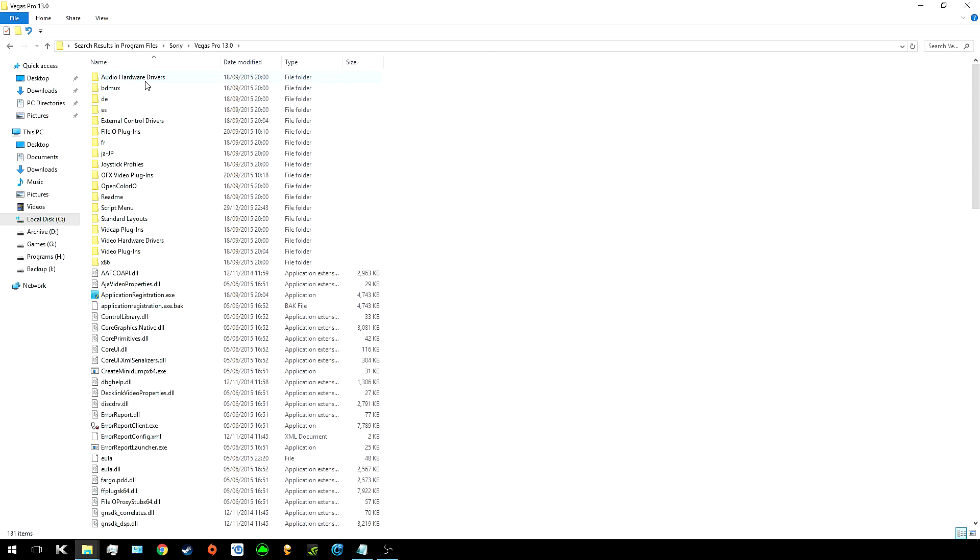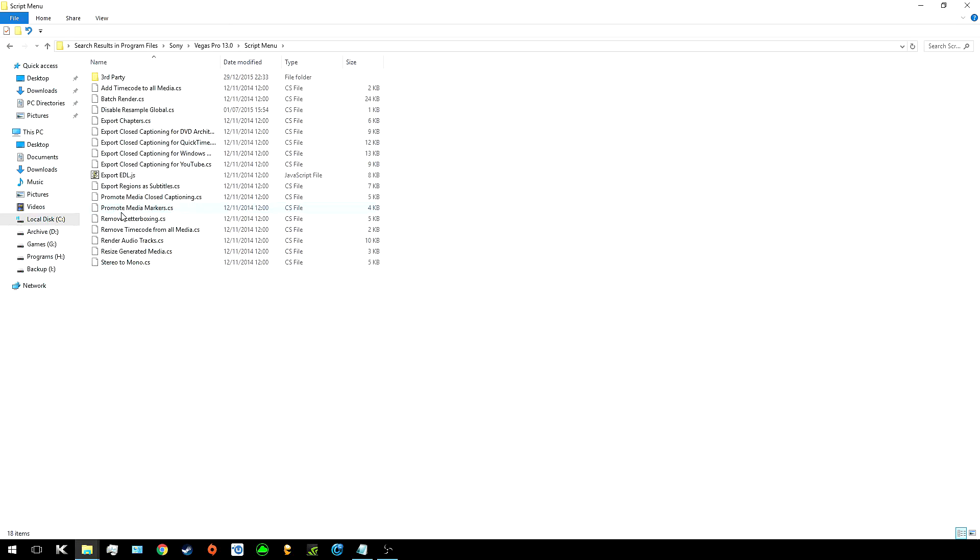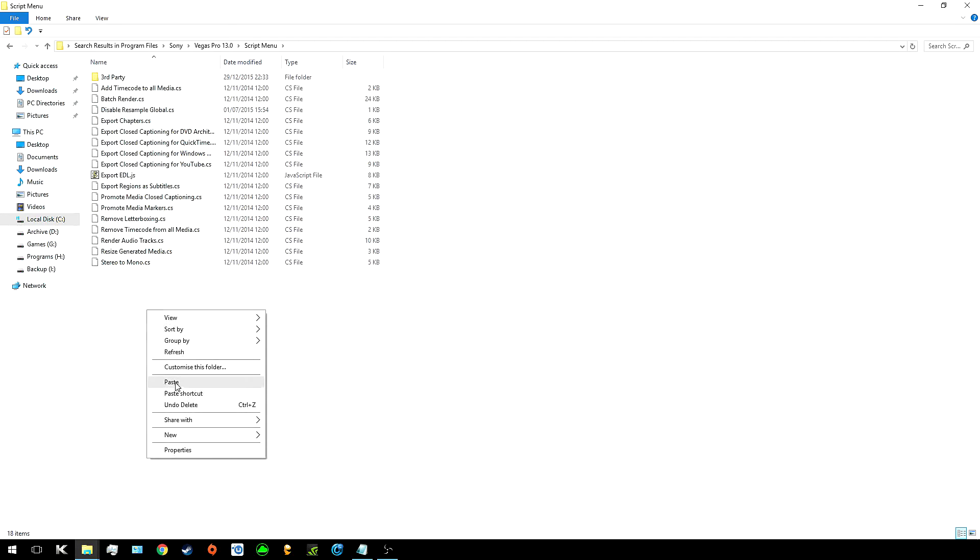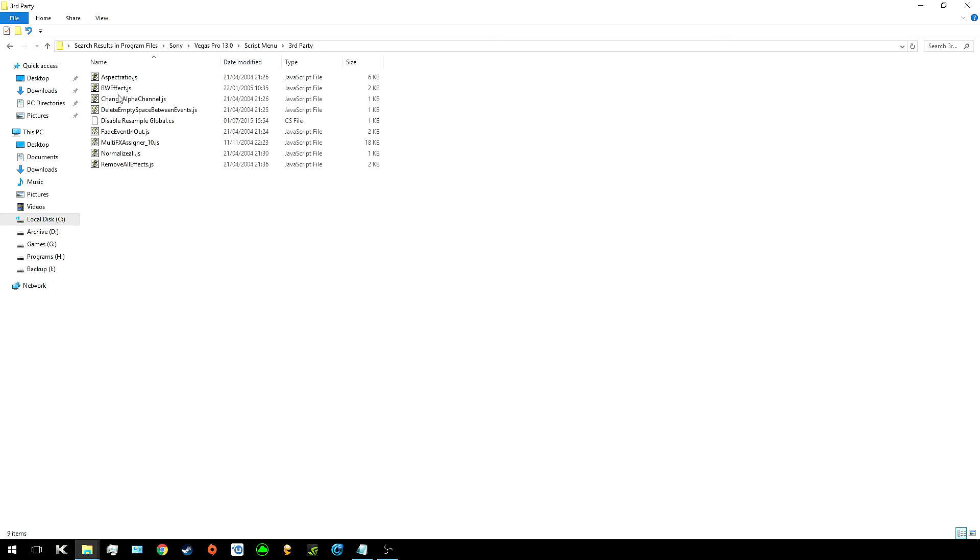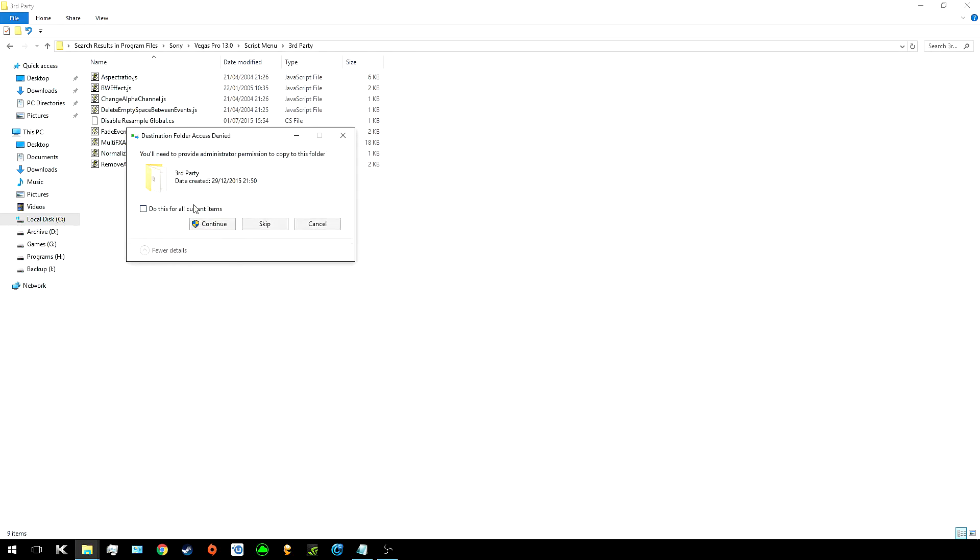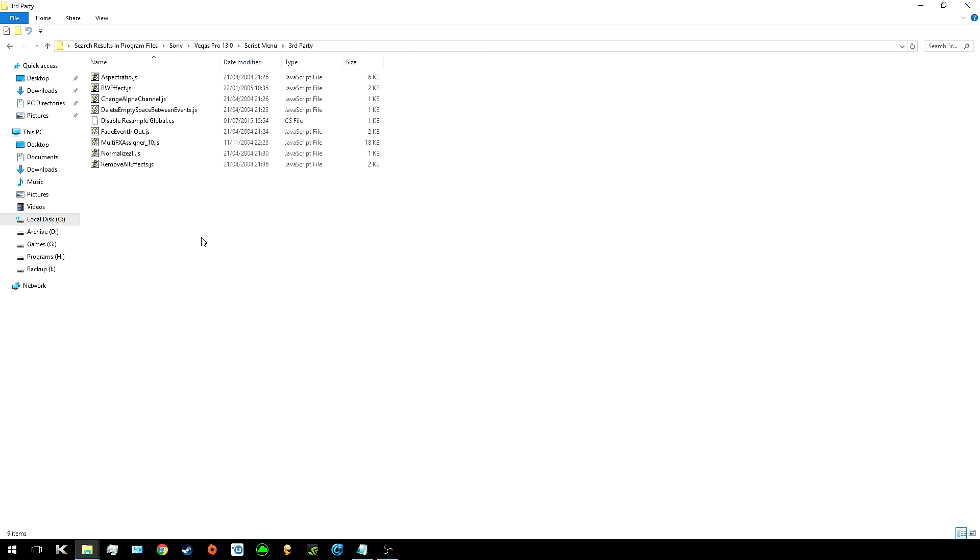And then head into whichever version of Vegas you have. I have 13 and then from there go into your scripts menu and from here you can copy and paste them into it. Personally I made a third party folder so that I know which ones Vegas installed and which ones I put in and this is pretty much done.